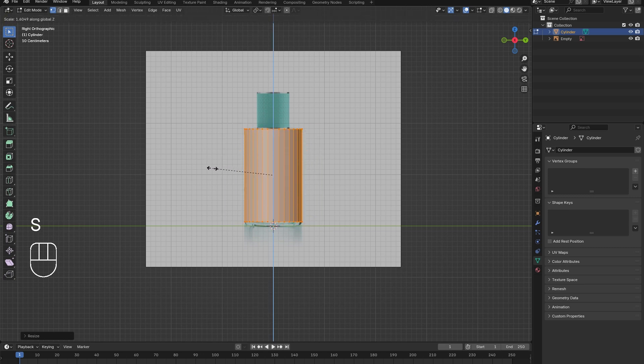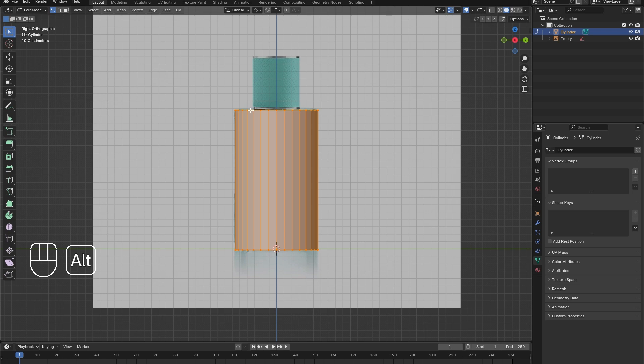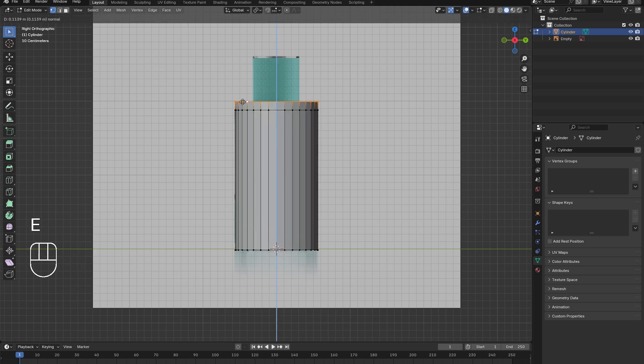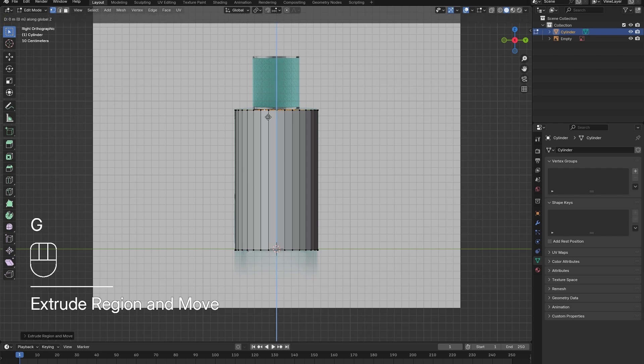Then, Alt-Select the top edge and press E, followed by S to extrude and scale the neck of the bottle, then drag it up a little and extrude the rest of the way. Now press Tab to exit Edit Mode.